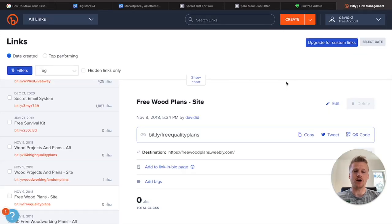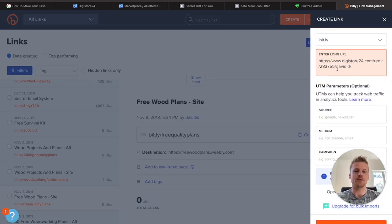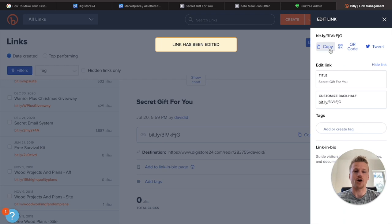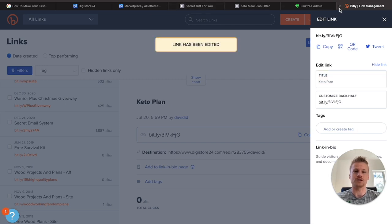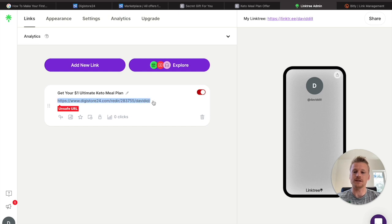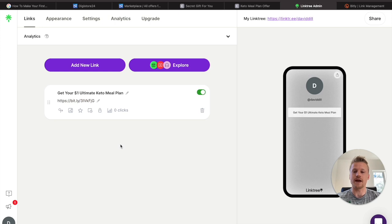Over on bitly.com, hit the Create button at the top to create a brand new link. Paste in your Digistore24 affiliate link, scroll down to the bottom, and click Create. That's going to give you your Bitly link — copy it and name the title "keto plan." Click Save and you have your Bitly link. Head back over to Linktree, paste your Bitly link in, and as you can see it will now say that it's safe and ready to go. Make sure to have this Linktree domain ready because we're going to be putting that inside our TikTok account.